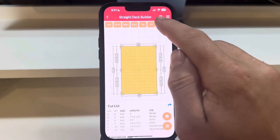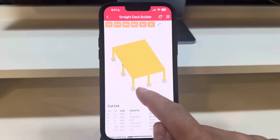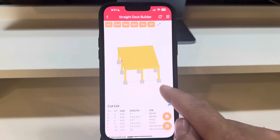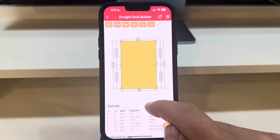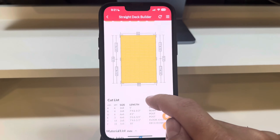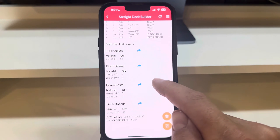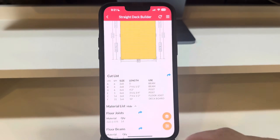Welcome to our tutorial on how to use the Red X Decks app to design your perfect deck. Whether you are a professional or a DIY enthusiast, this app simplifies the deck design process, making it accessible to everyone.